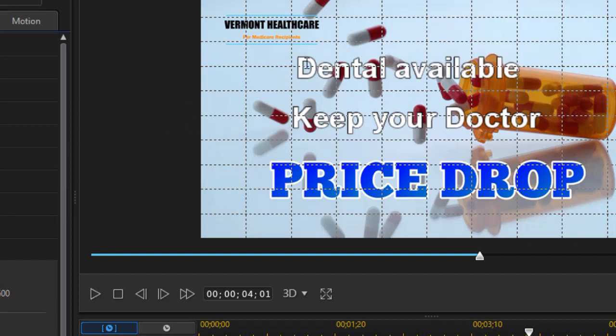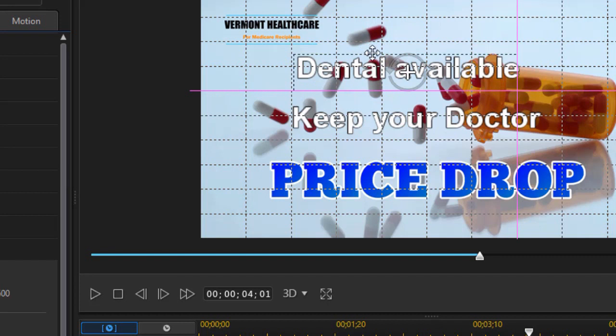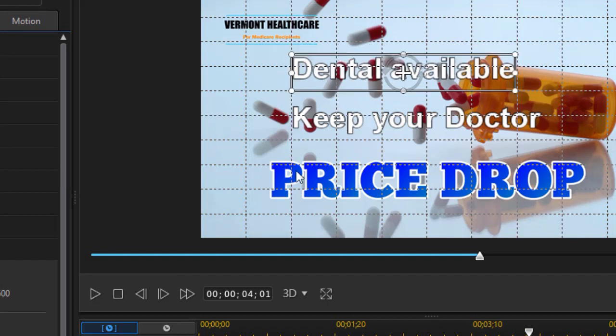And we could do obviously more than two but that's enough to illustrate it. And I'll make sure this is where I want it on my grid. Lock it in there.